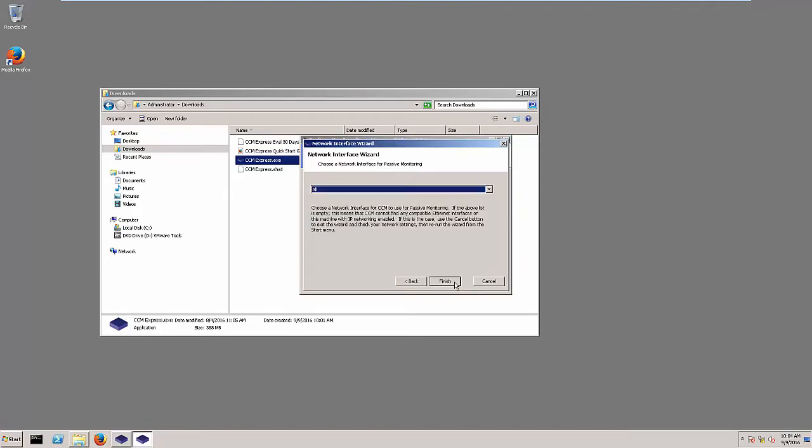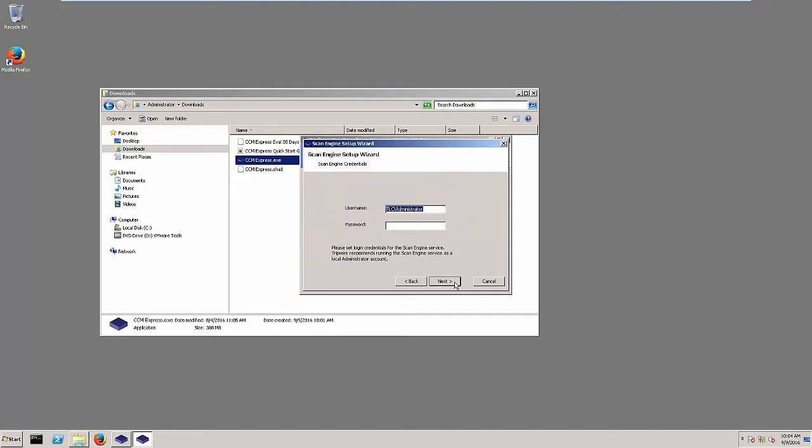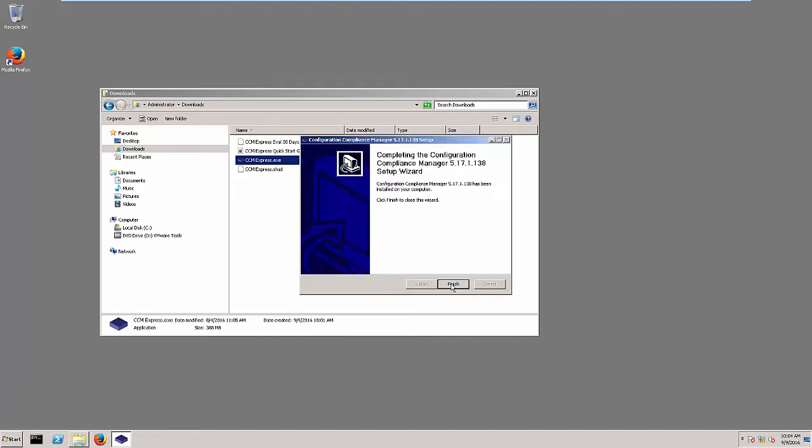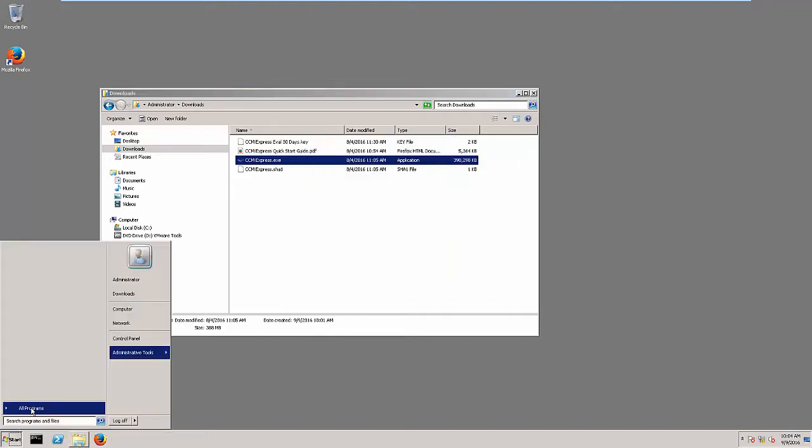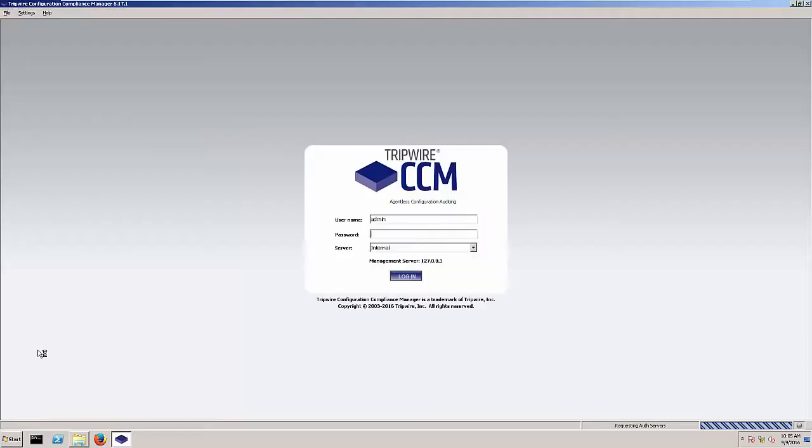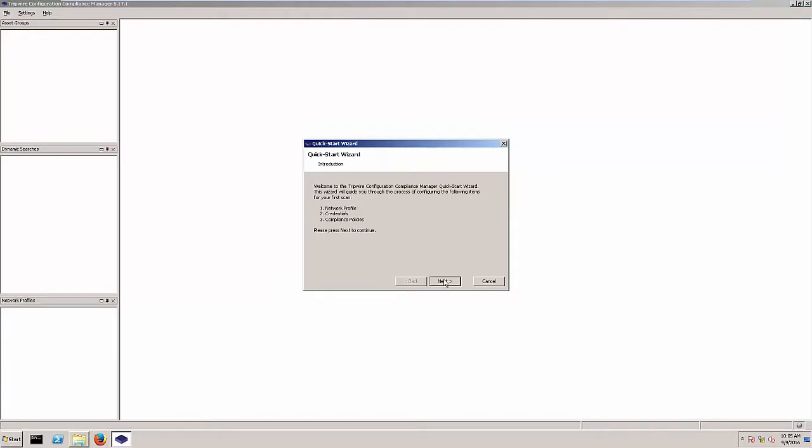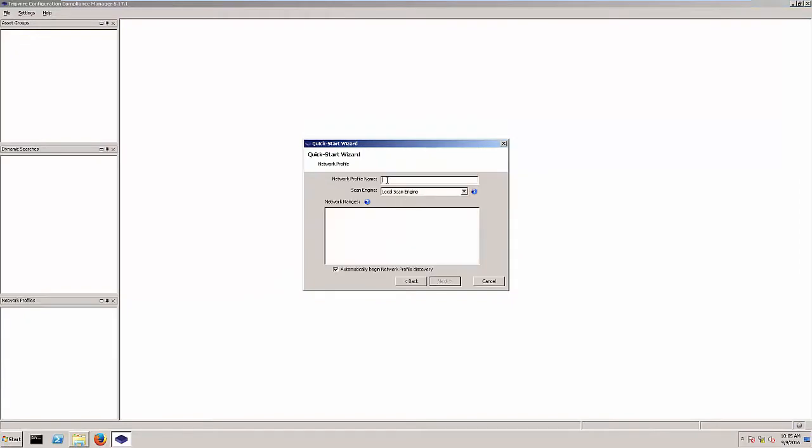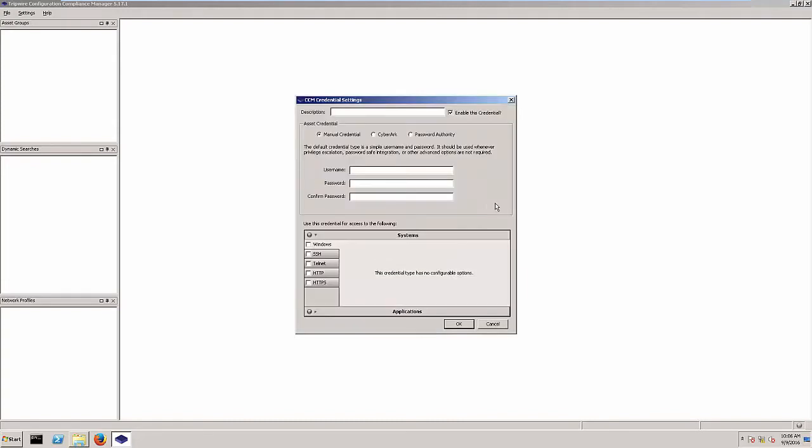From a streamlined installation process that takes minutes to deploy and set up to a robust compliance platform, whether it's PCI, HIPAA, SOX, or any of the other 700 compliance policies Tripwire provides out of the box, you can audit your environment to quickly and efficiently prepare for any technical regulatory requirement.